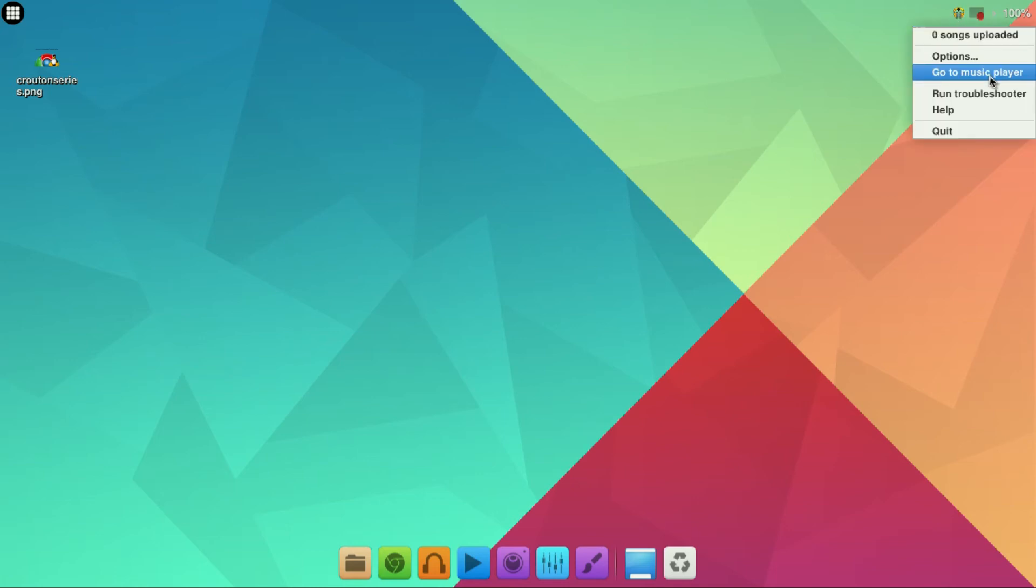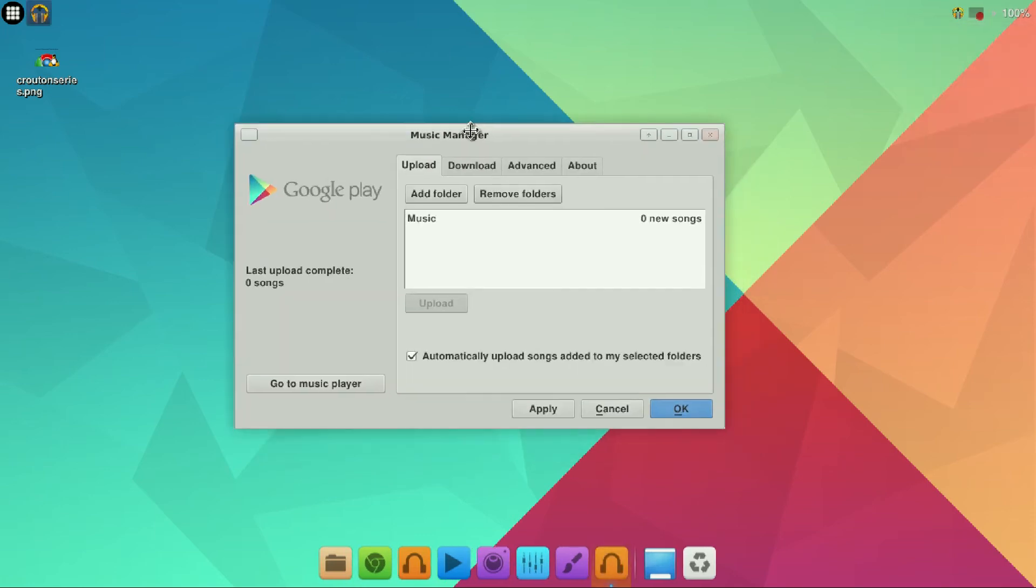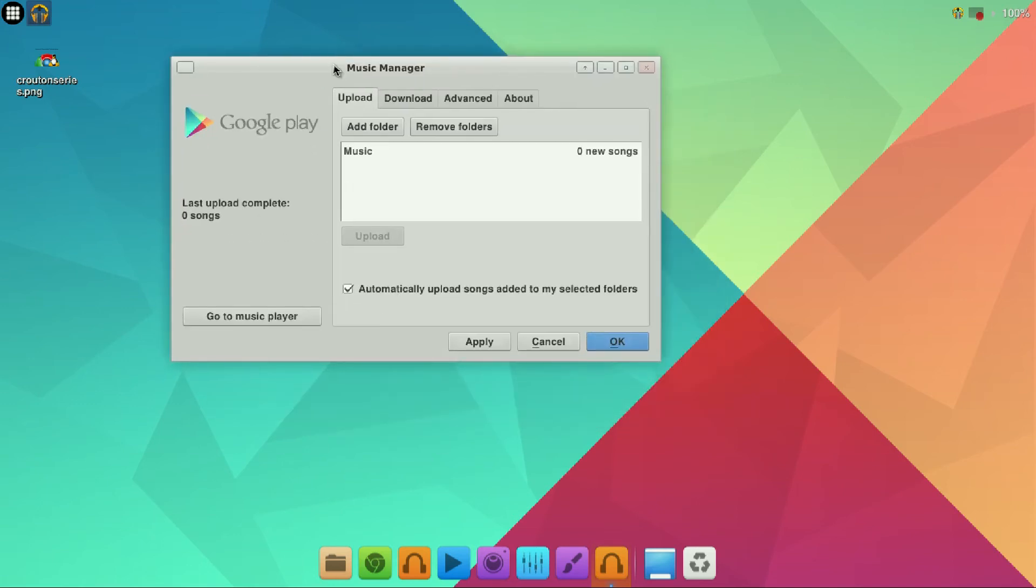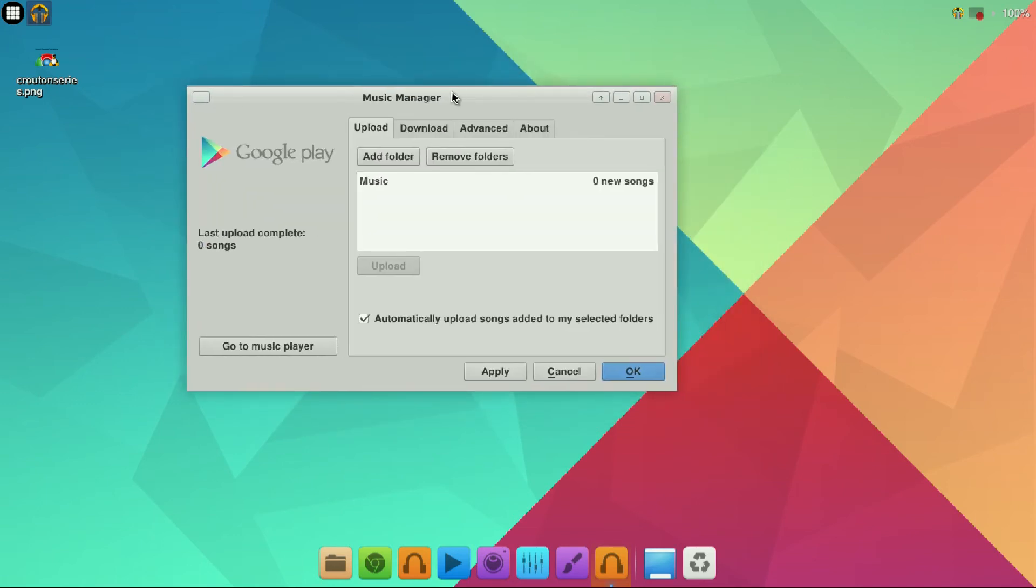In your notification panel you'll see your Google play music icon. You can right click it and you can open up your music manager or you can go to options. It might when you first click on it from your application menu already run you through what we're about to do. But if you have it installed already you can do it this way.